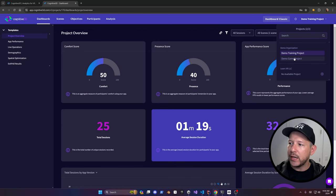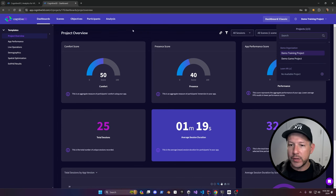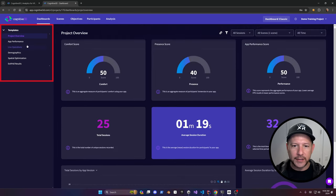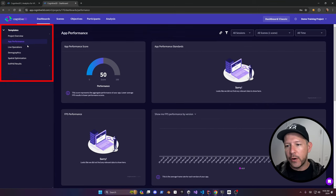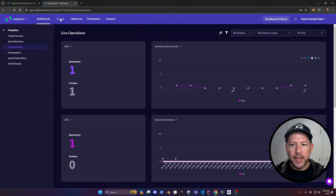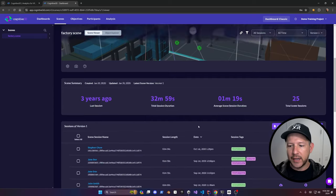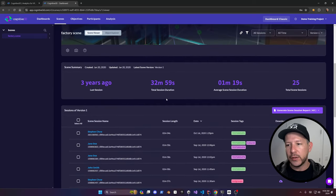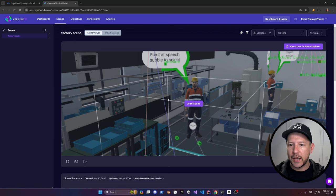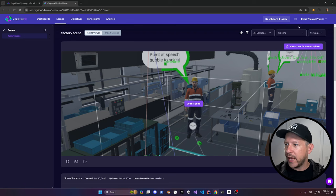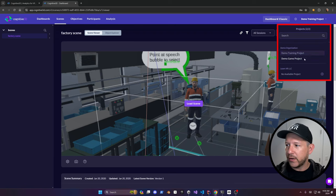There's a demo training project and a demo game project which has a lot of data — all the sessions on the project overview, performance, and live operations. You can also look at scenes, and basically what we're going to be doing today is reviewing the results of the demos I'm about to show you. In the meantime, we're going to create a new project under our organization.